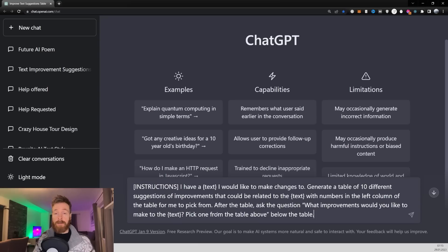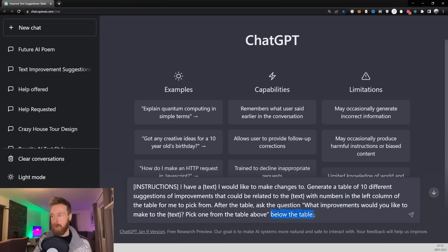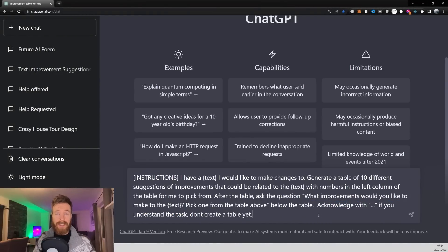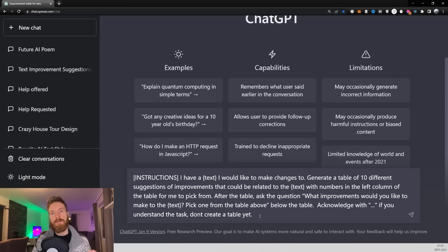The next part of the prompt is to generate a table of 10 different suggestions of improvements that could be related to the text, with numbers in the left column to pick from. The important part here is 'improvements that could be related to the text.' After the table, we want ChatGPT to ask the question: 'What improvements would you like to make to the text? Pick one from the table above.' Since this is a sequence prompt, we finish with 'acknowledge with dot dot dot if you understand the task — don't create a table yet,' because we want to feed it more information first.